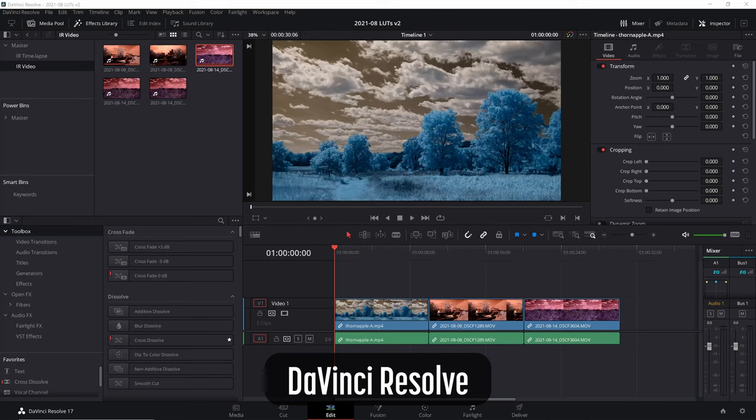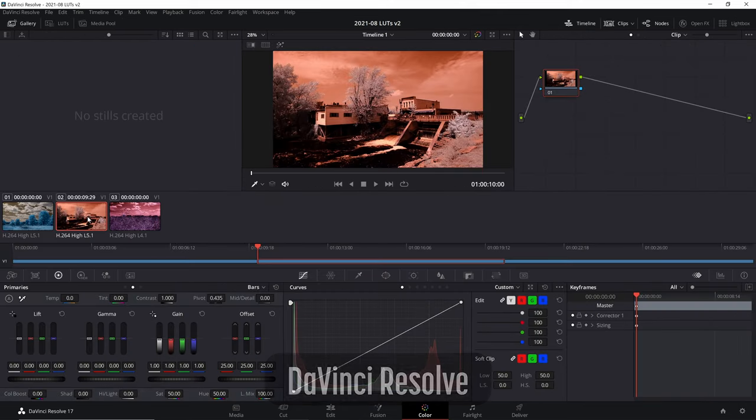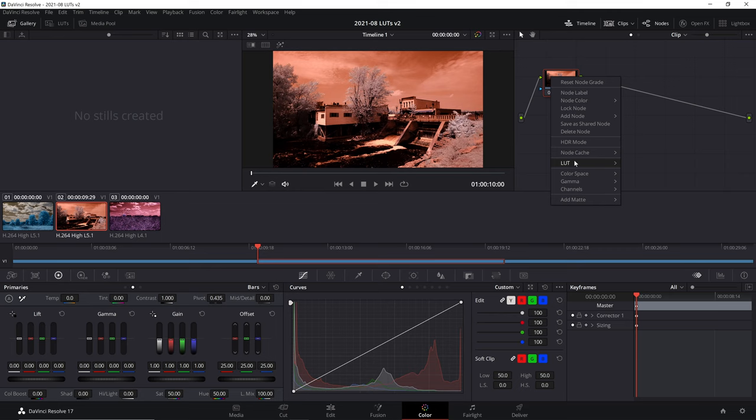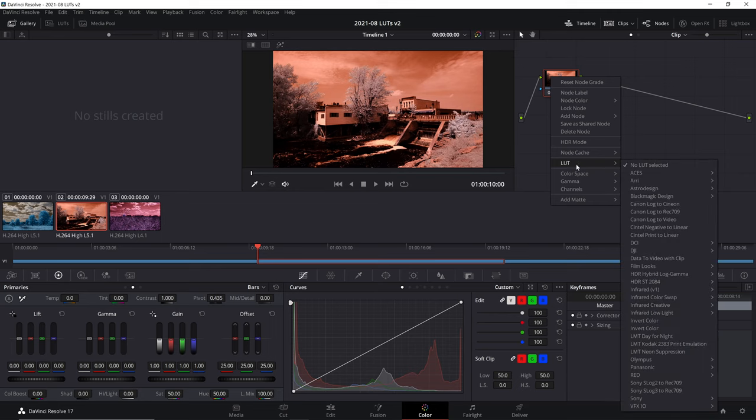First, let's talk about infrared video. LUTs can be used by professional video editors such as Adobe Premiere Pro, Apple Final Cut Pro, DaVinci Resolve, and others.